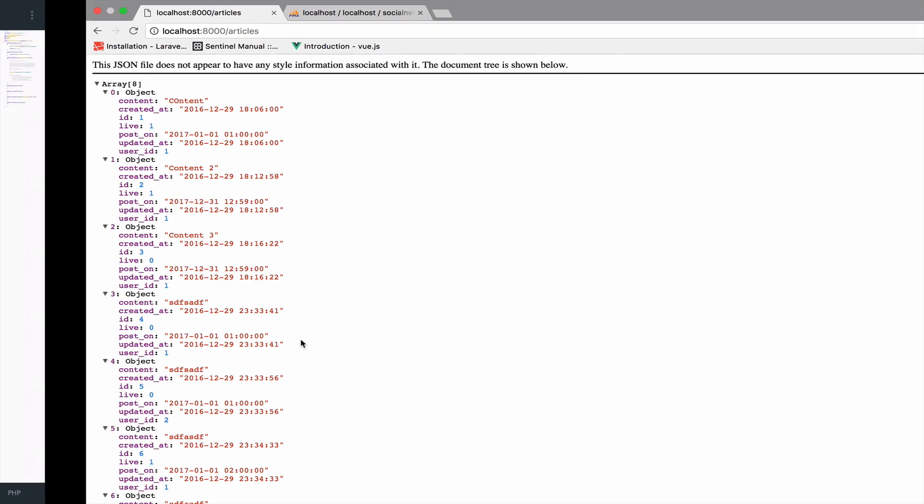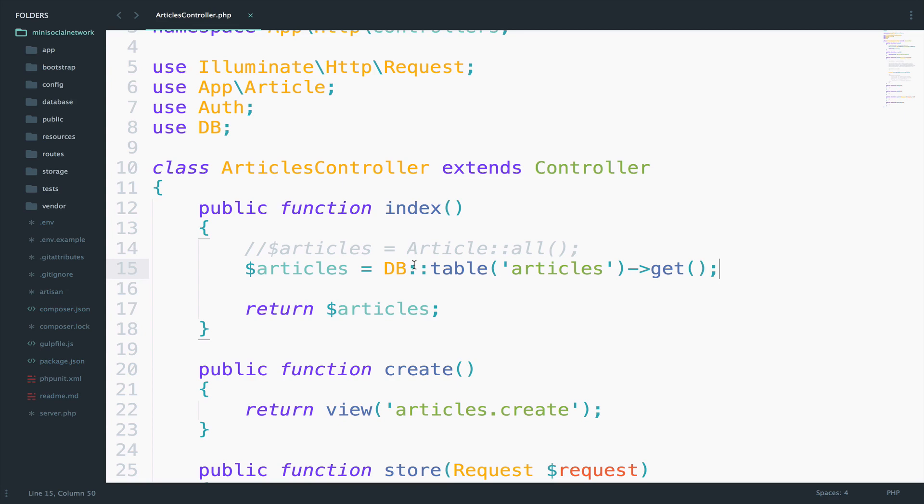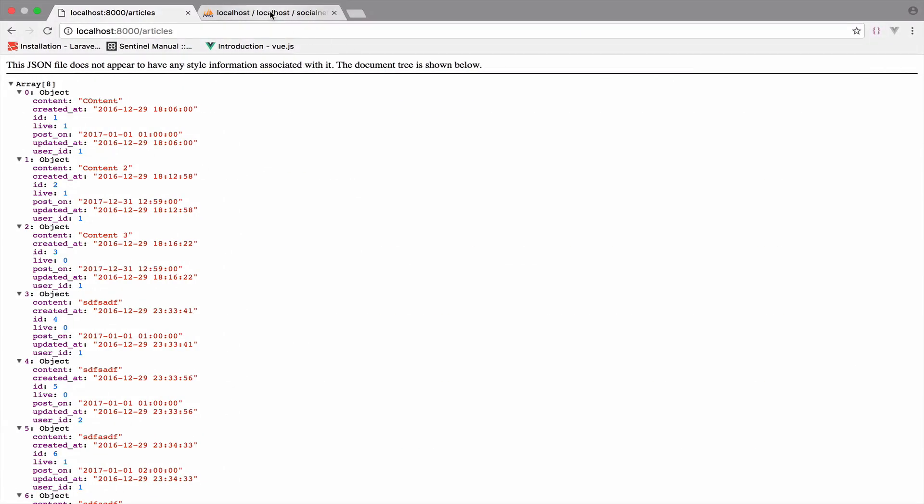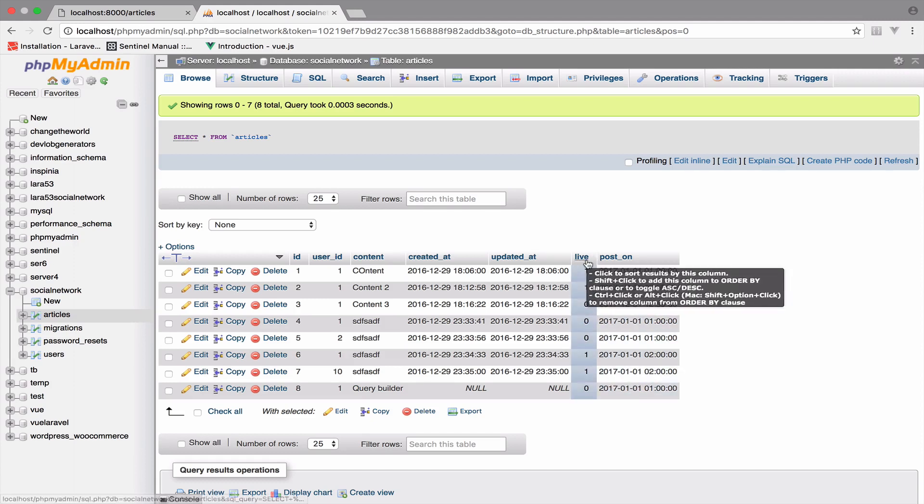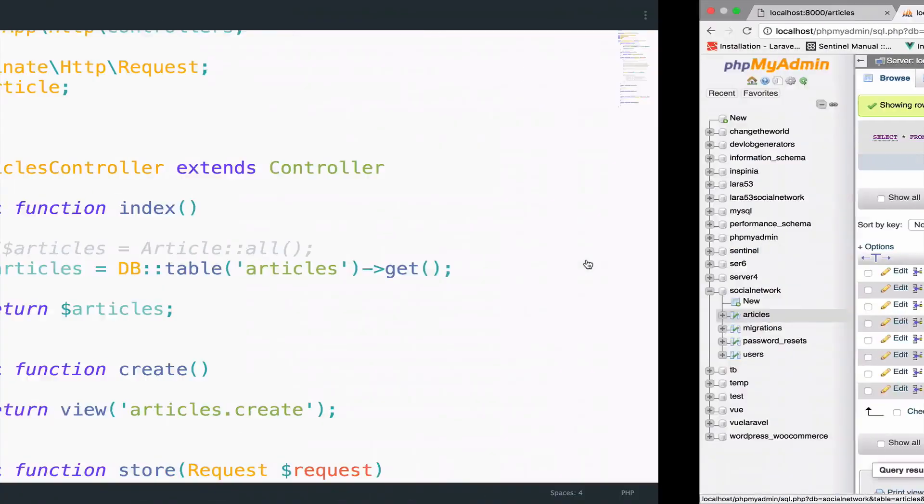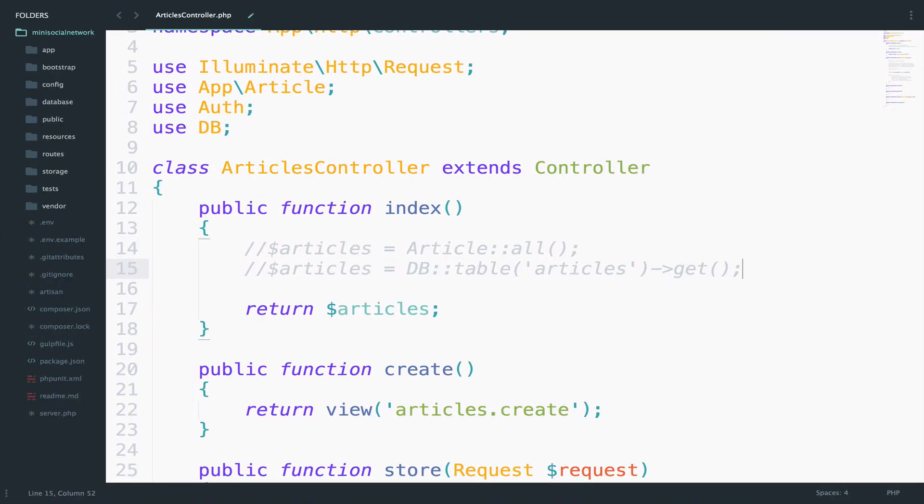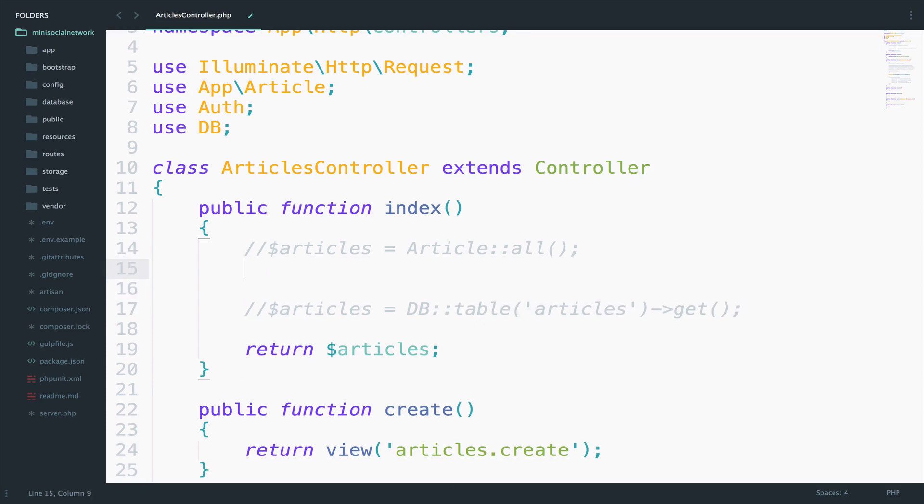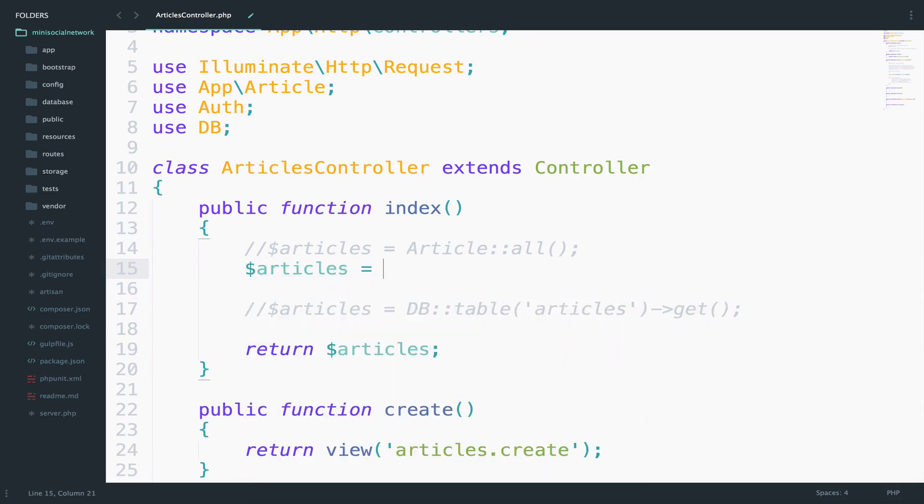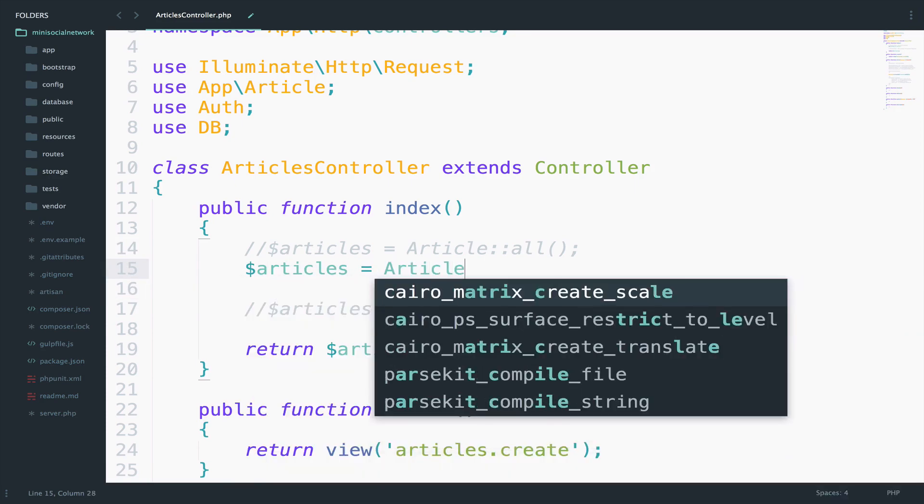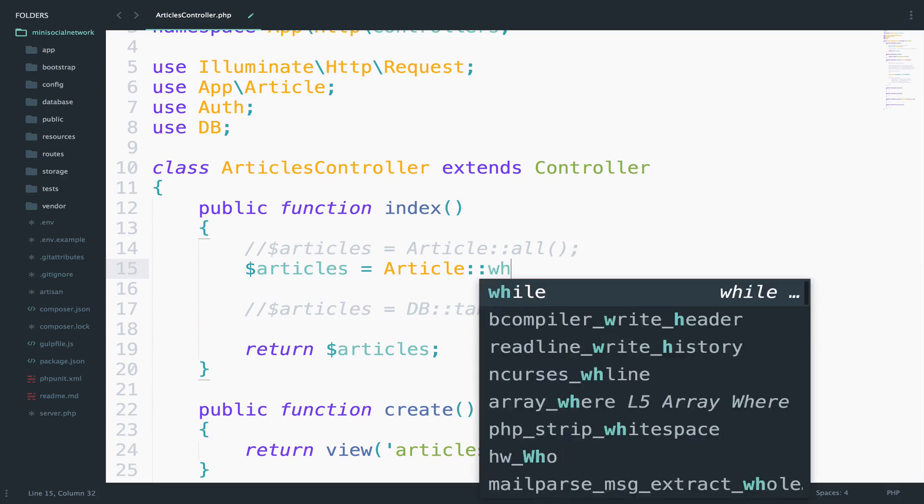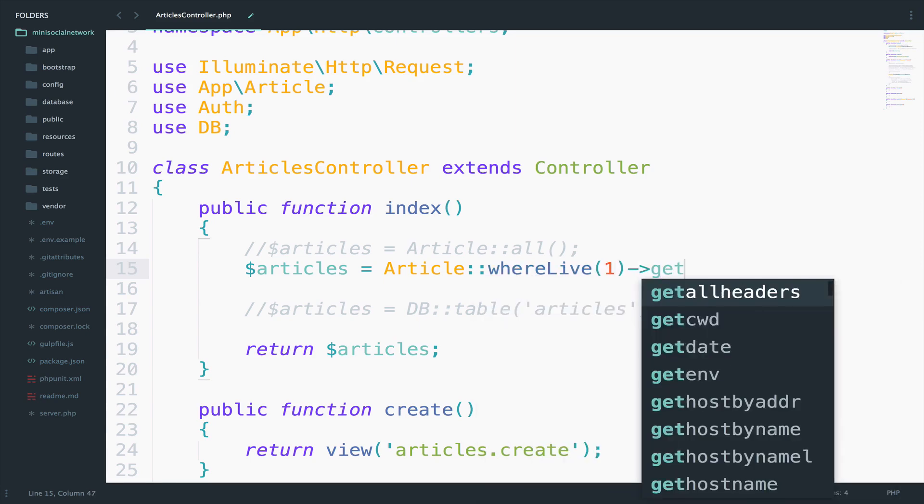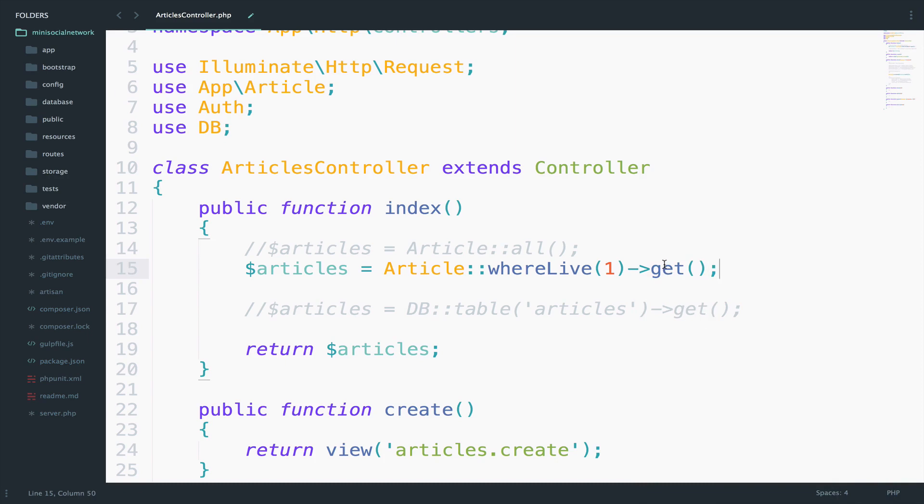Okay so let's now get all of the articles that are alive using Eloquent. So if you remember we have this live field inside the table. So let's query using Eloquent the live articles. I will comment this one and go below this. So articles equals to article where live is one. And we want to get all of them. So this get here is used always when you want to get a collection of items.